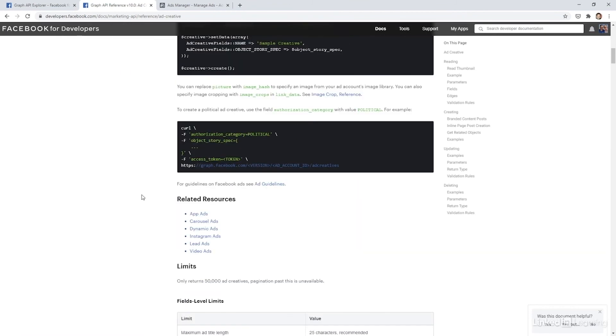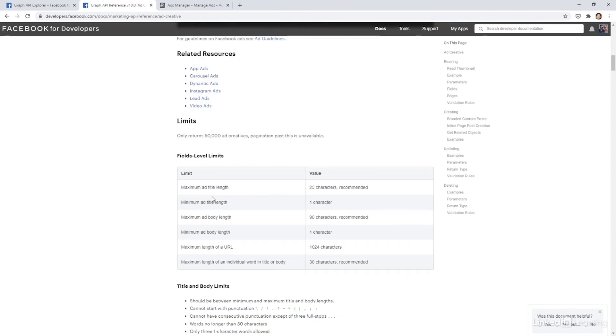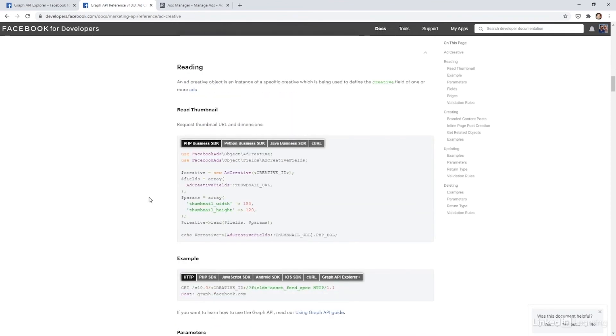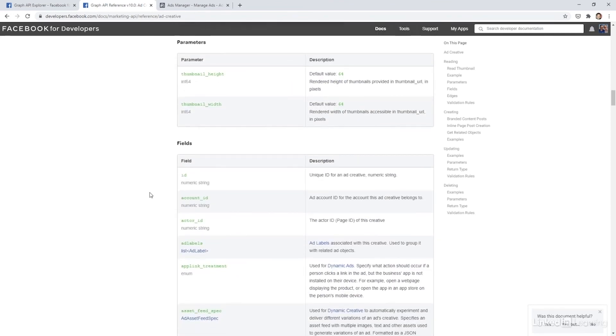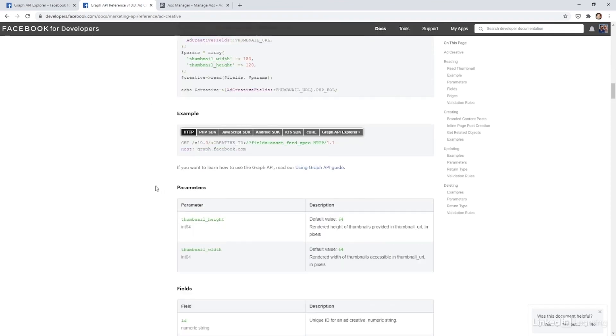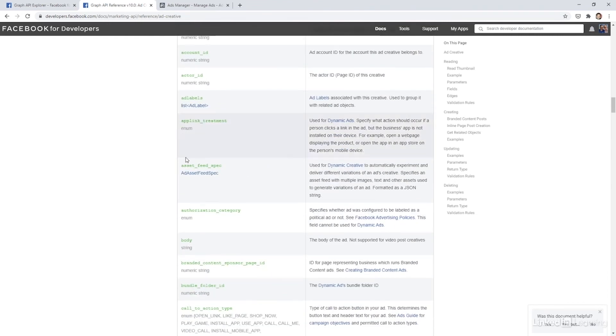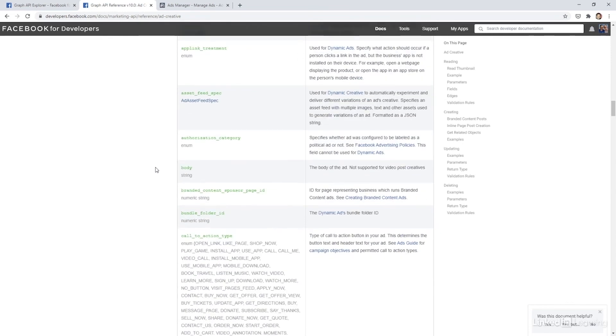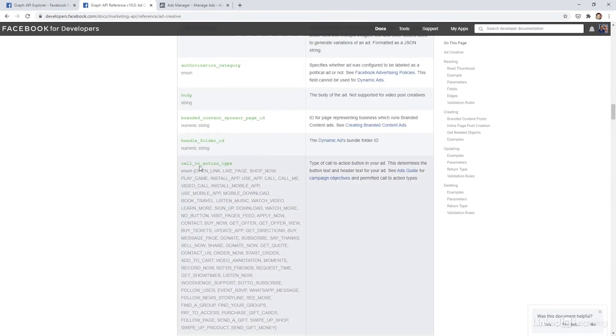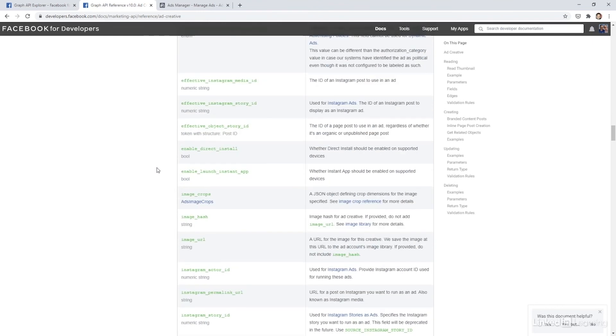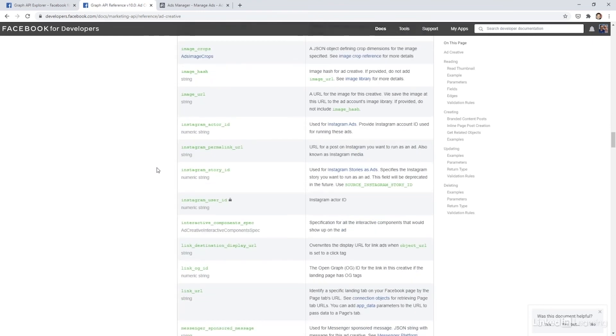And then you can go into the individual field limits and see what parameters are available as well. So you can see thumbnail height, thumbnail width, the account ID, the asset feed spec we talked about earlier, as well as the body text, the call to action type. So which button you're using and a number of other things.